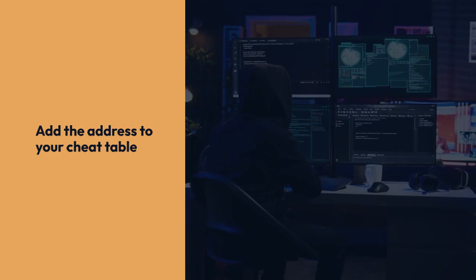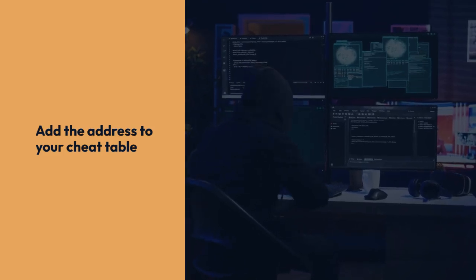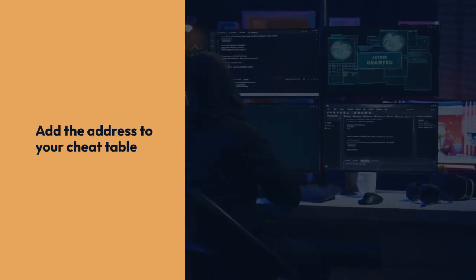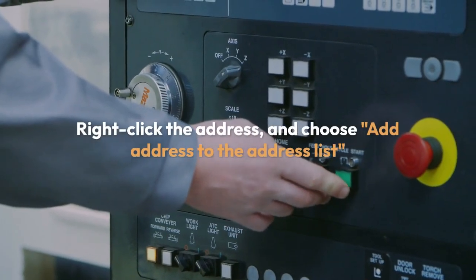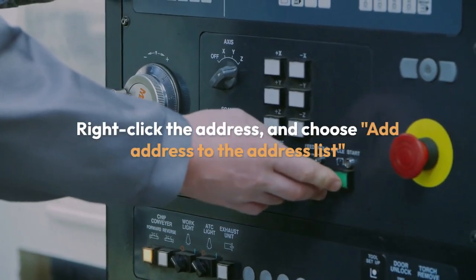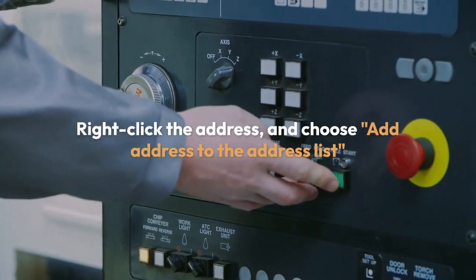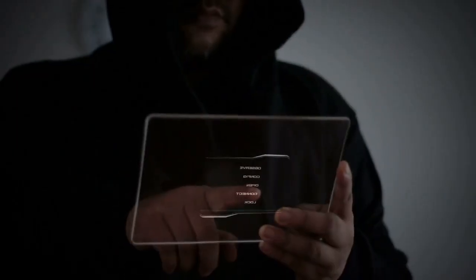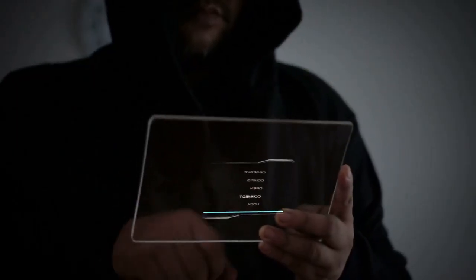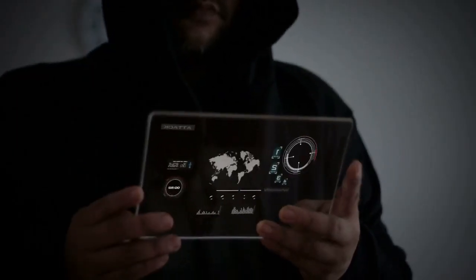Now, the critical step. Add the address to your cheat table. Right-click the address and choose Add Address to the Address List. Then you can easily change the value whenever you want.